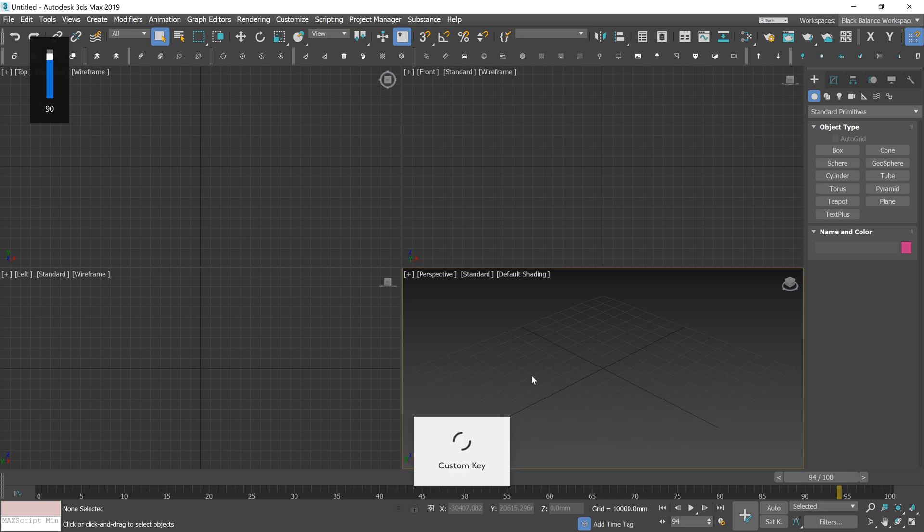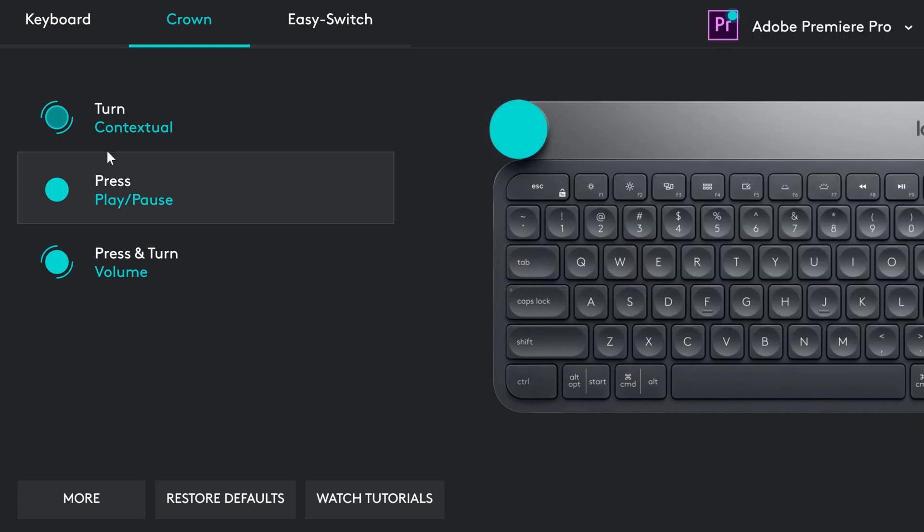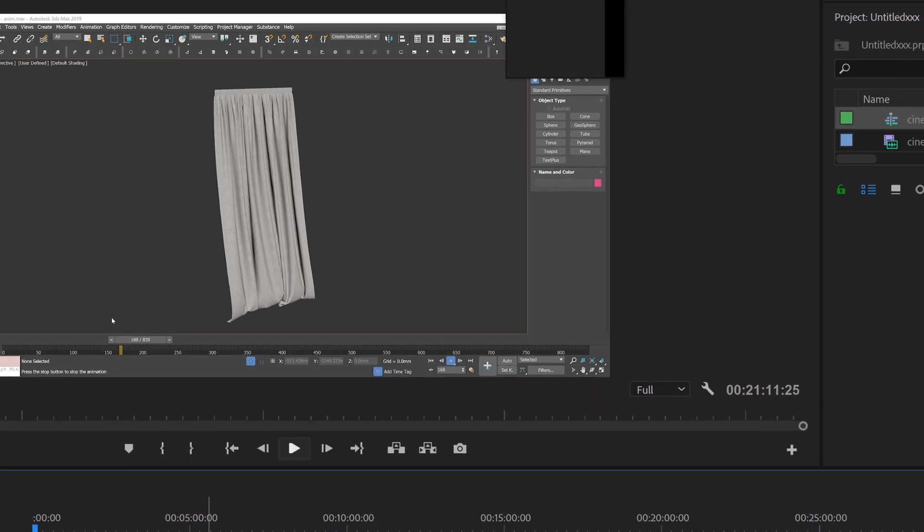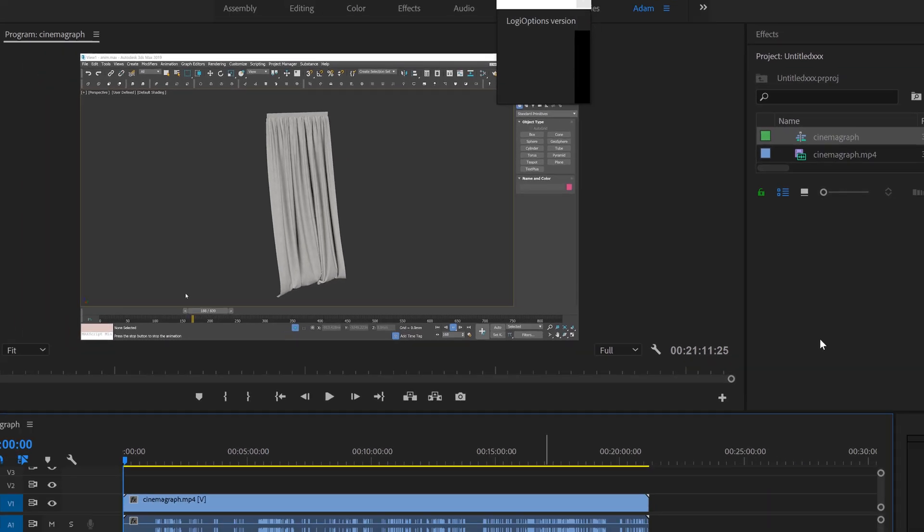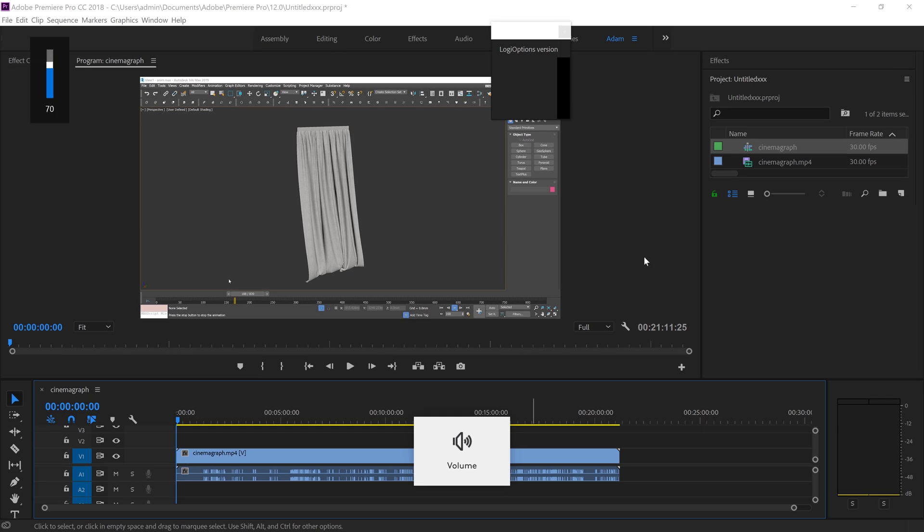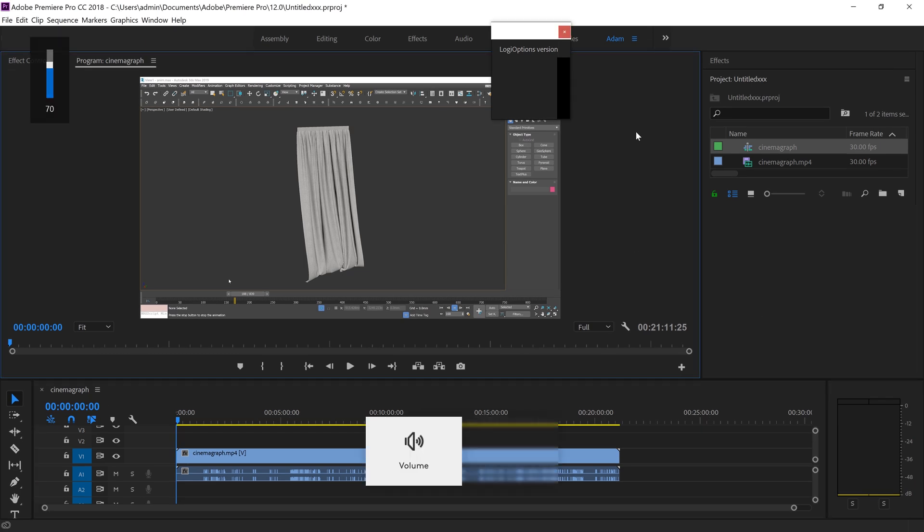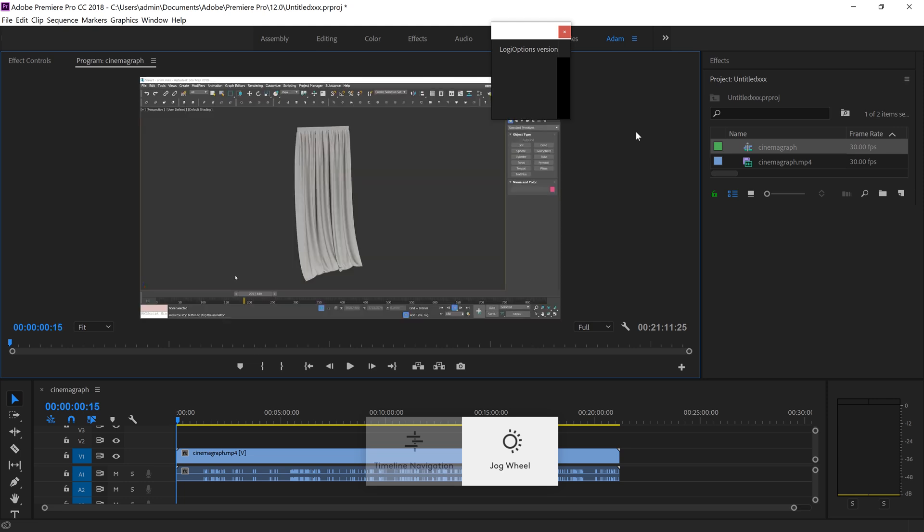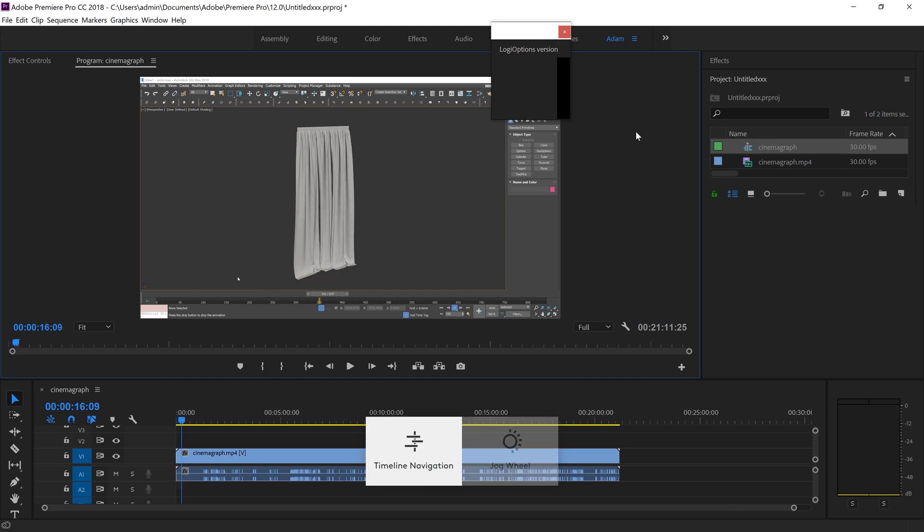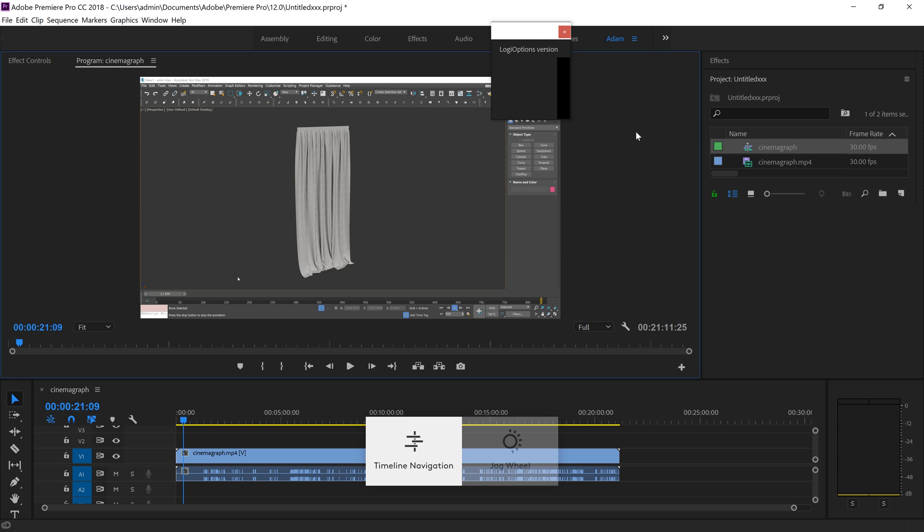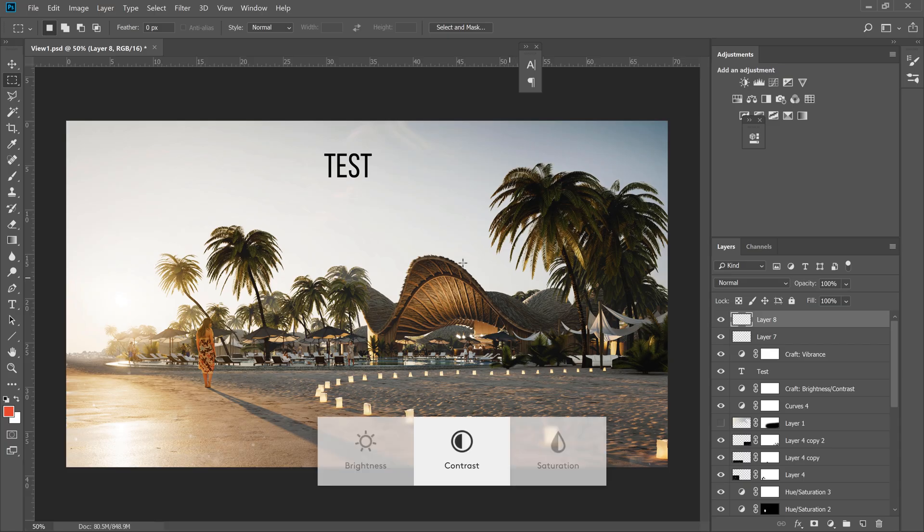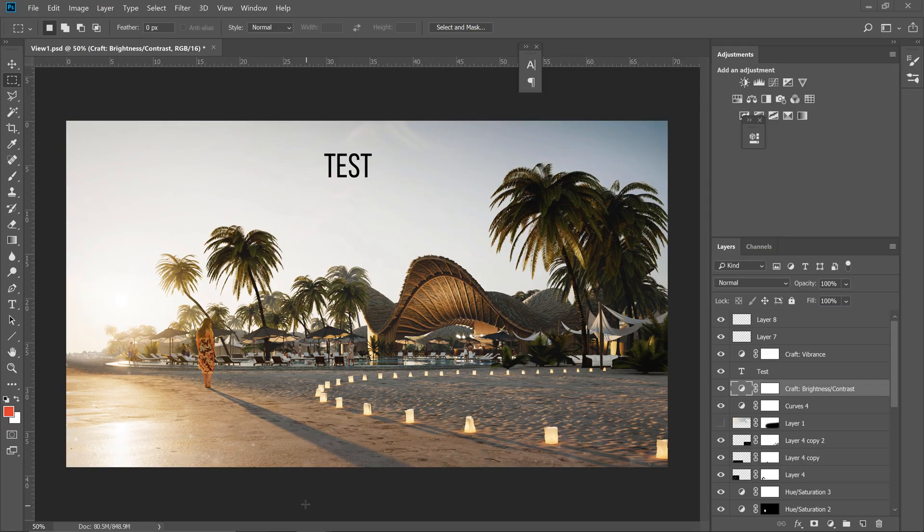For Premiere Pro, the keyboard is customized by default. There are two options available here. I need to say that this is my favorite one. It's super handy to edit videos with this crown. You can see how easy it is to switch between the applications. The keyboard automatically adjusts to the program you're using.